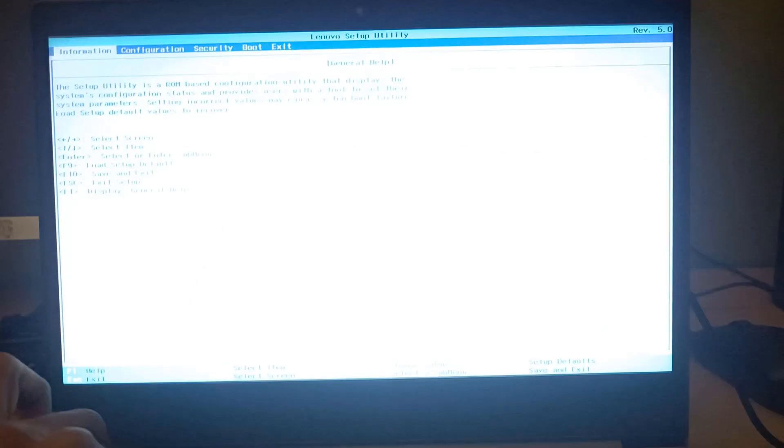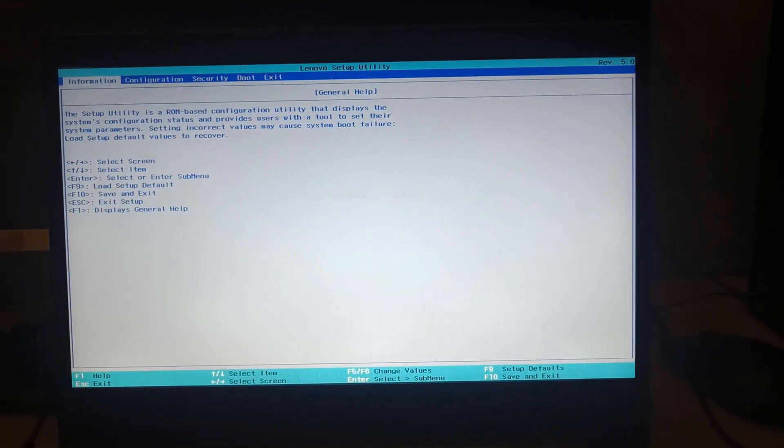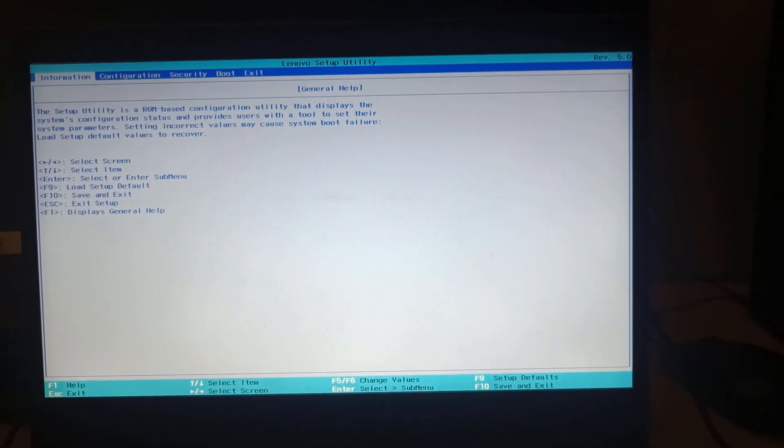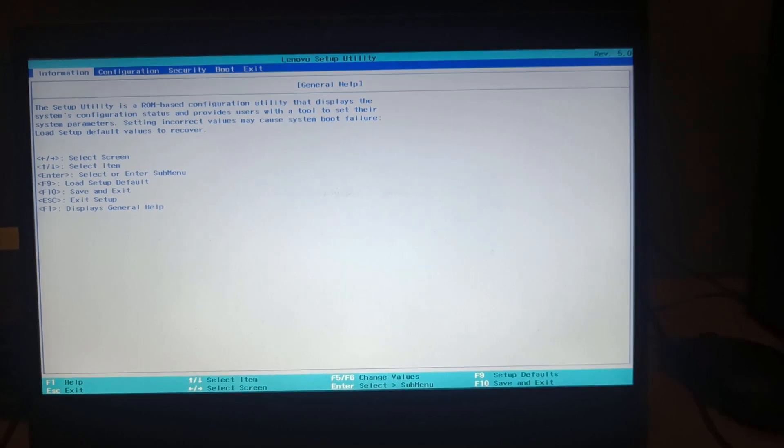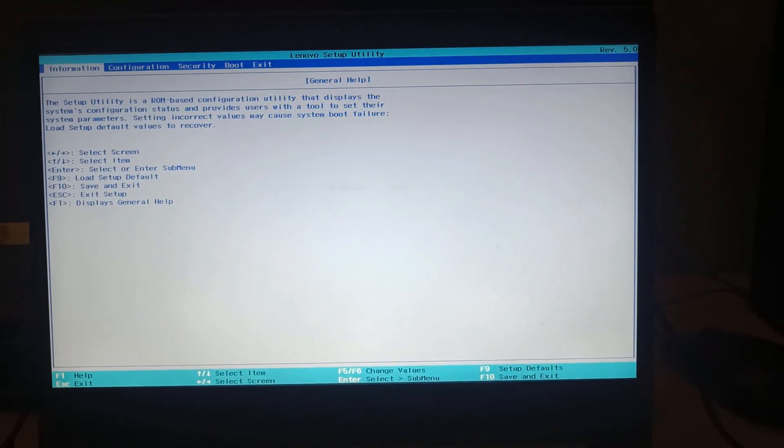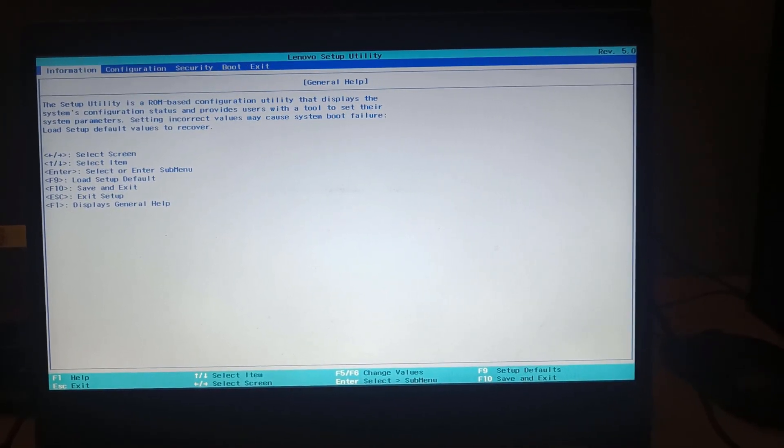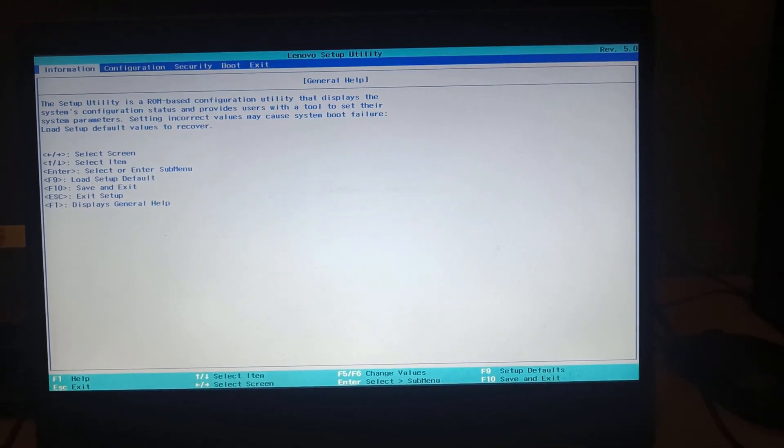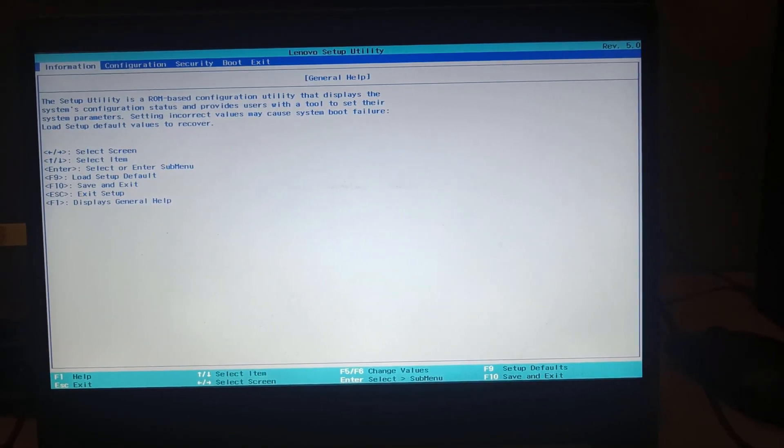To solve the Intel HAXM issue, you have to turn on your laptop or PC and immediately press F1 or F2 key. Now this setting depends on your laptop company, so you can search on Google how to enter BIOS mode on ASUS or HP. Usually it works with F1 or F2 key.